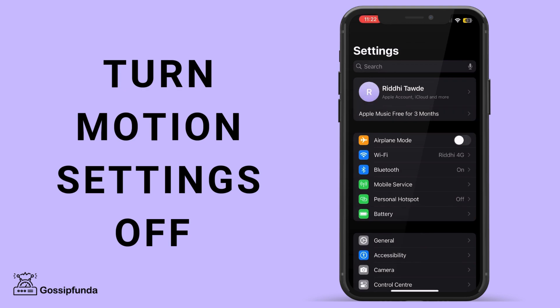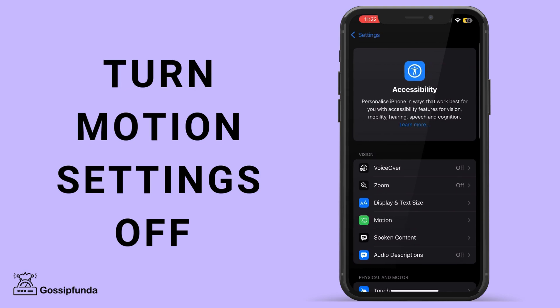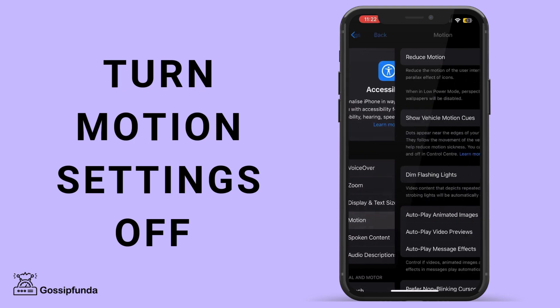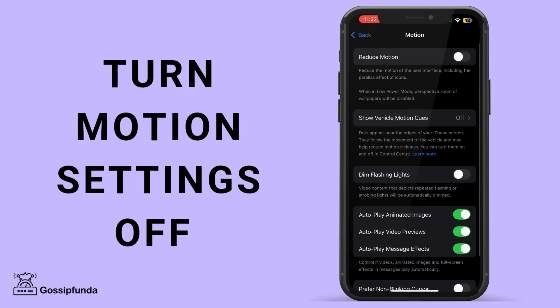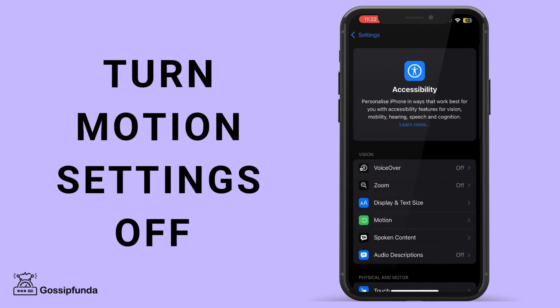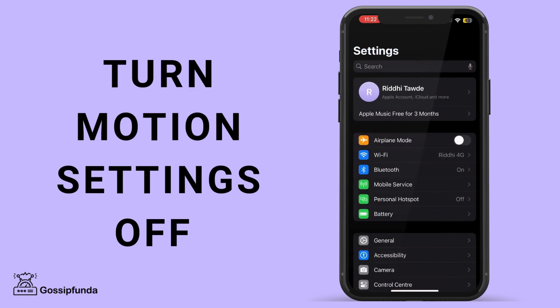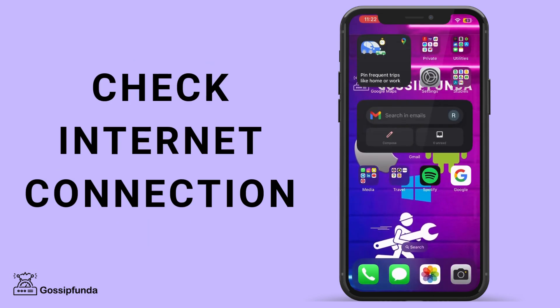The fourth step is to check Accessibility settings. For this, you need to go to the Settings tab, then select Accessibility. Scroll down to the Motion section and make sure that the Reduce Motion toggle is turned off.